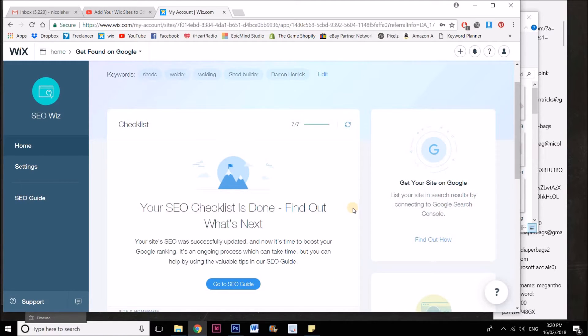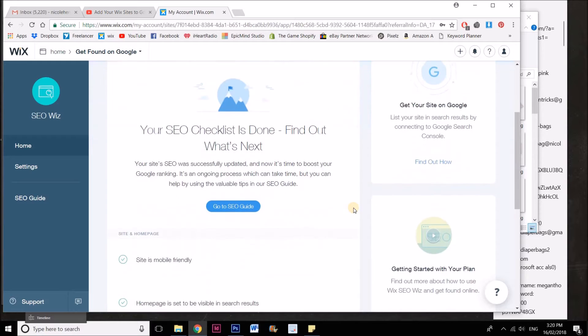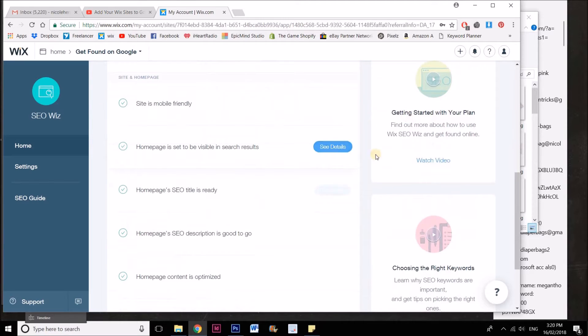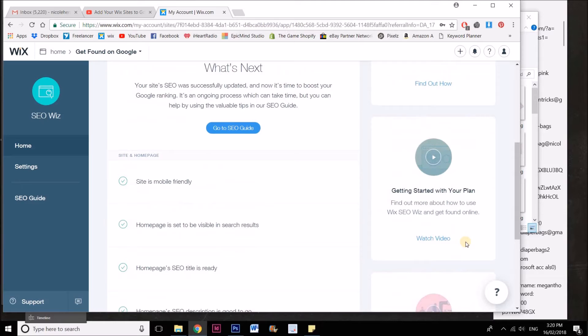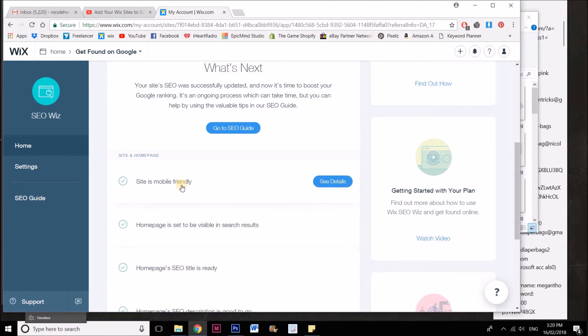This site has already gone through all the checklist of the SEO, but you can see over here on the right-hand side there's some great videos on choosing the right keywords and how to use the SEO wizard.